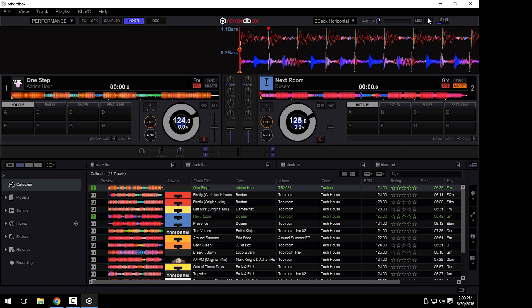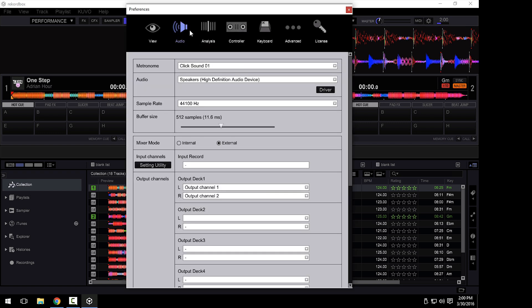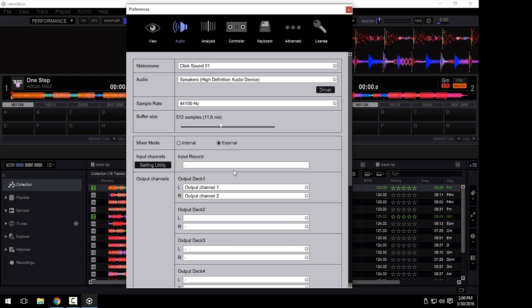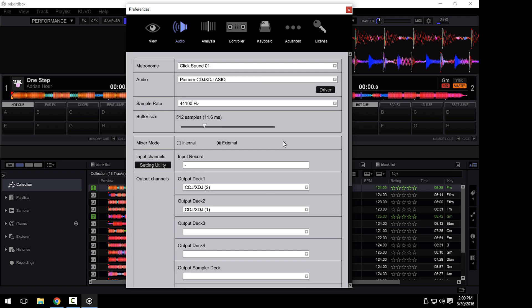Once in Rekordbox performance mode, click on the preferences, click on the audio tab, and change your audio device to the Pioneer CDJ XDJ ASIO. It's important you select the ASIO device, that way both of your devices will be available under one connection.